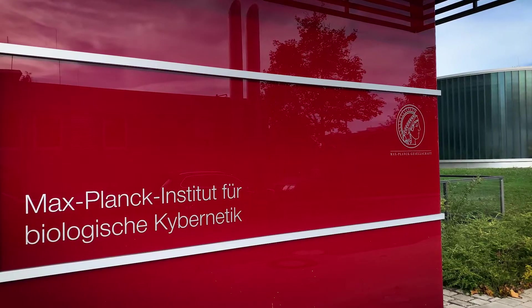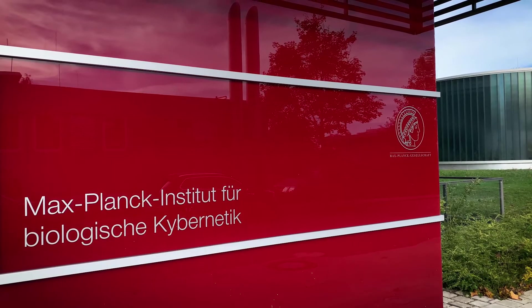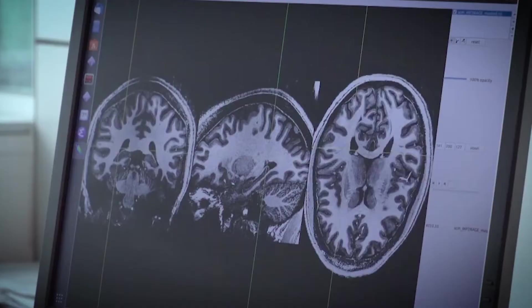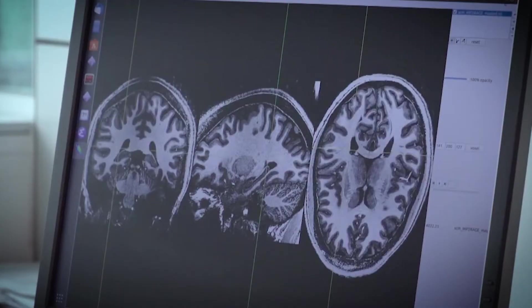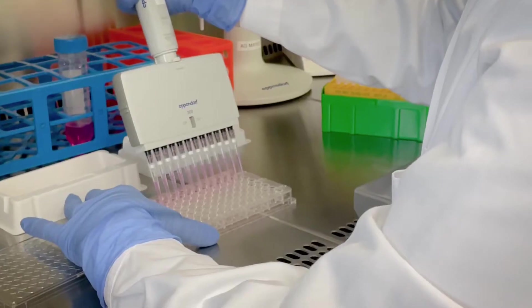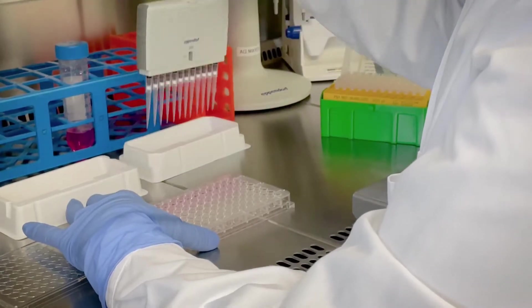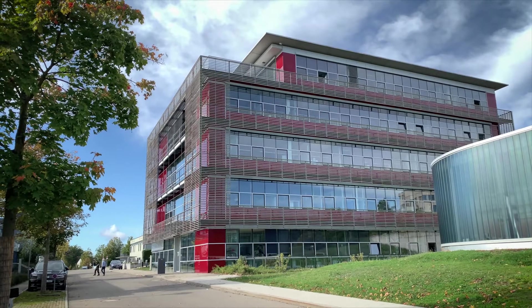The International Max Planck Research School for the Mechanisms of Mental Function and Dysfunction provides an extraordinary framework and working environment for graduate students.